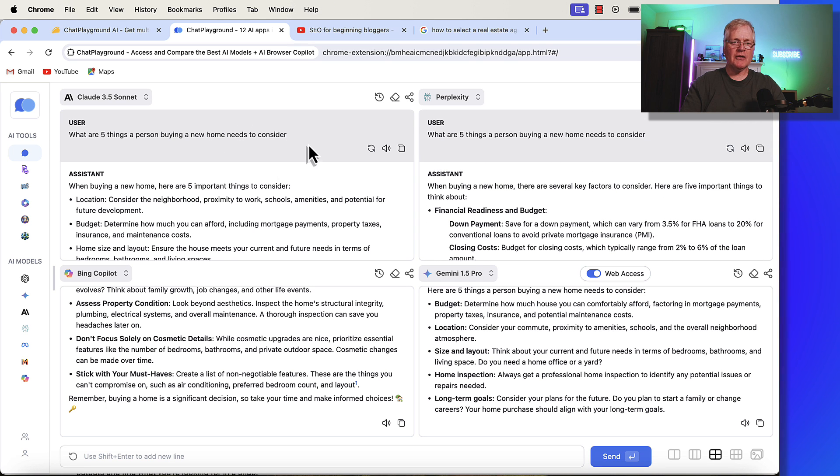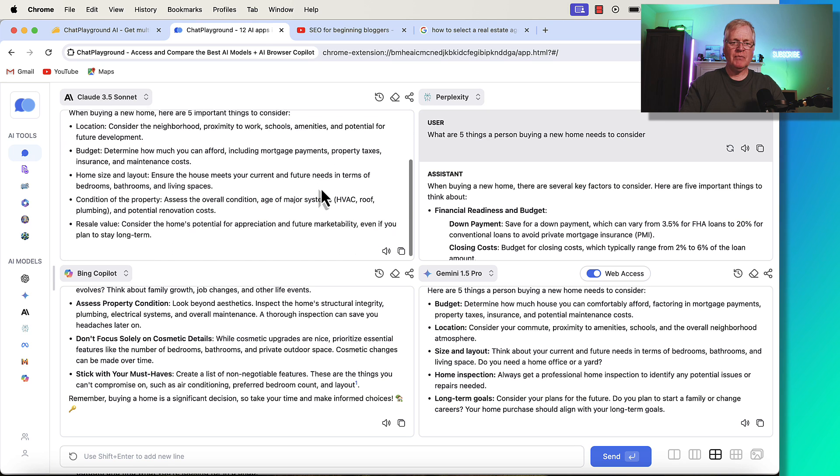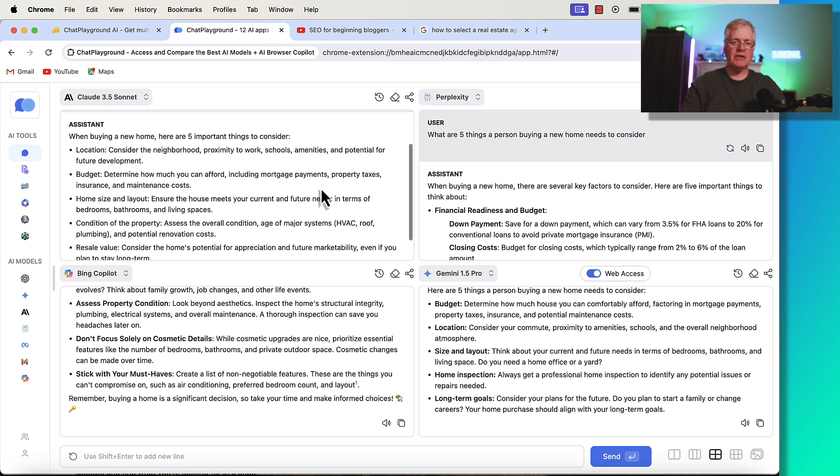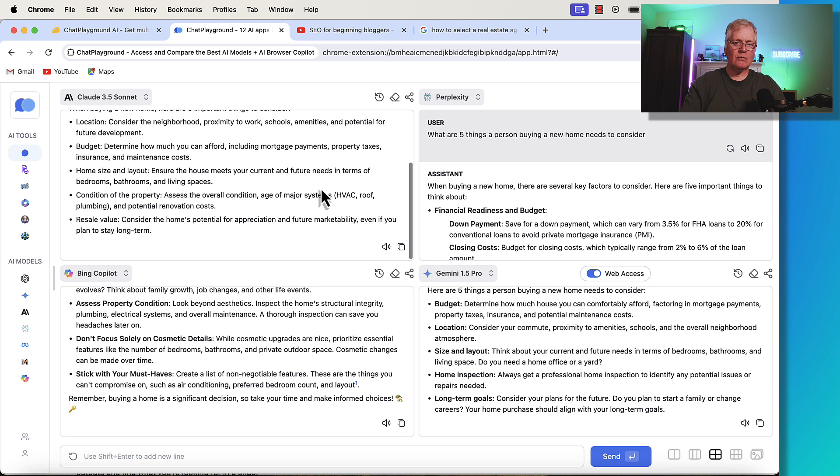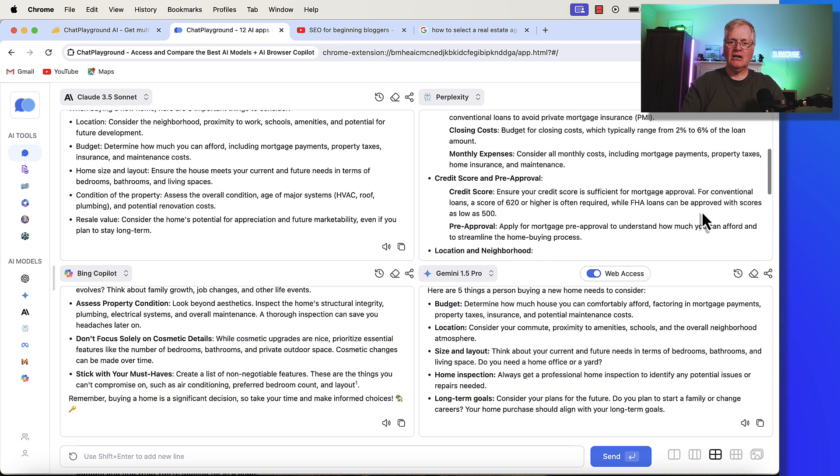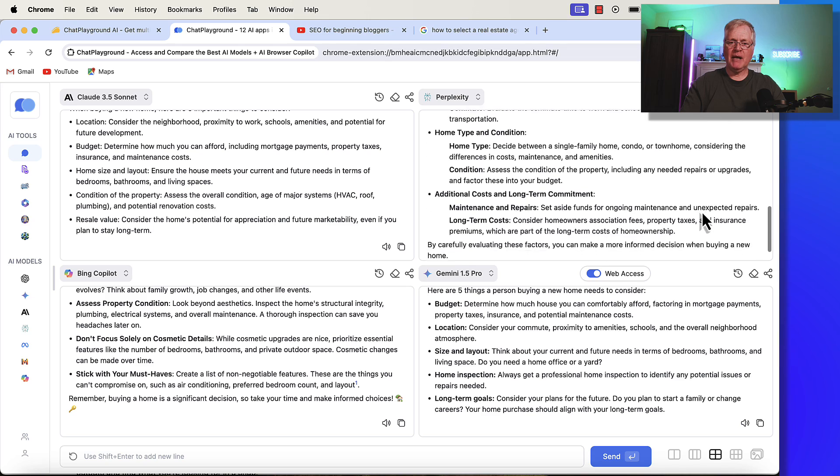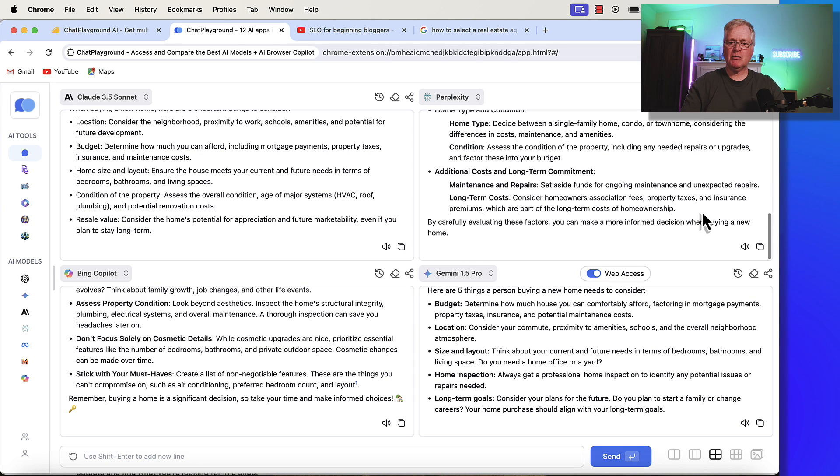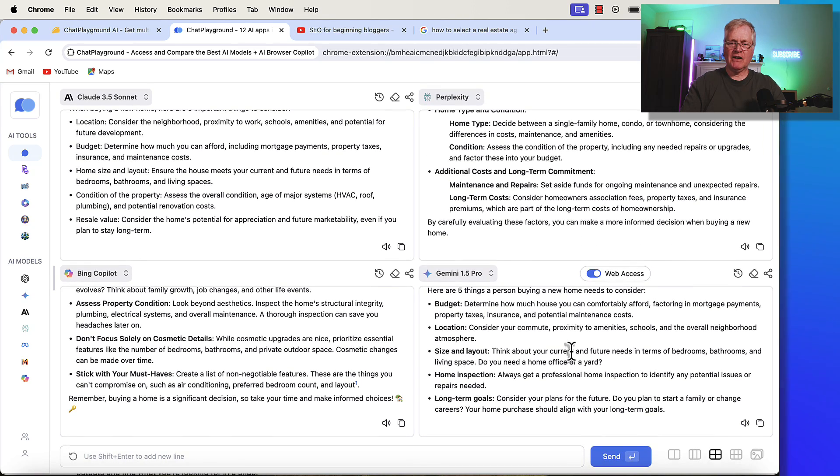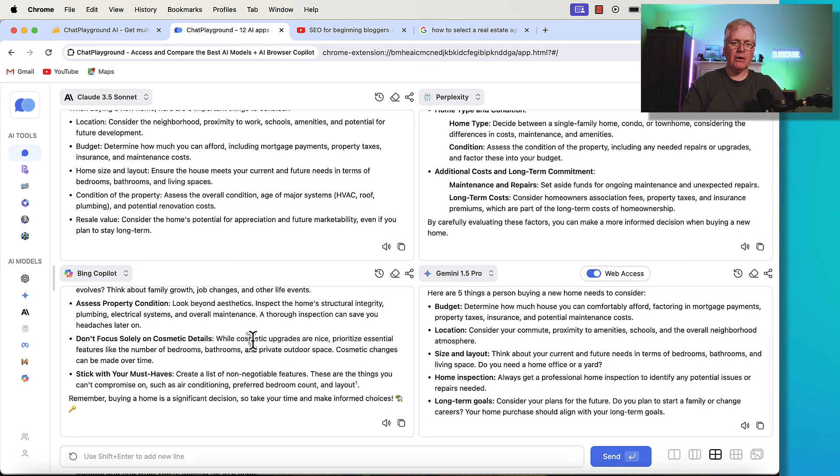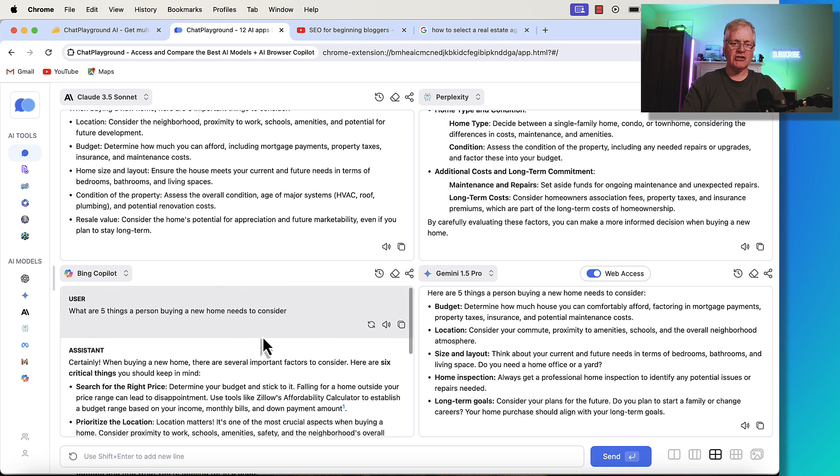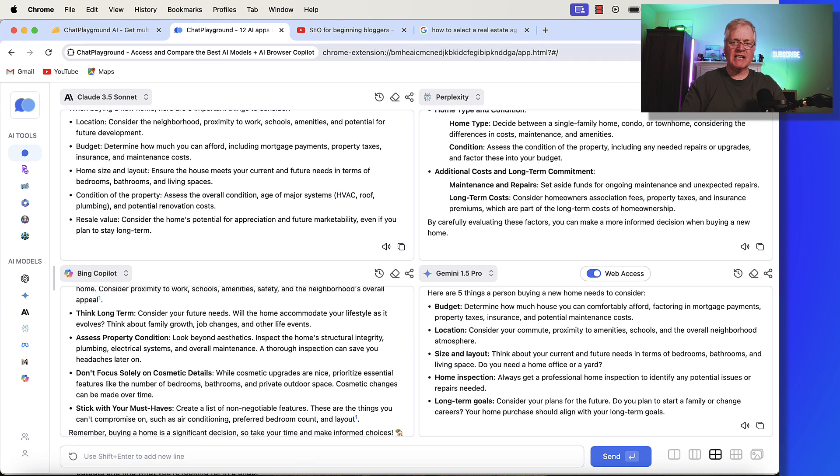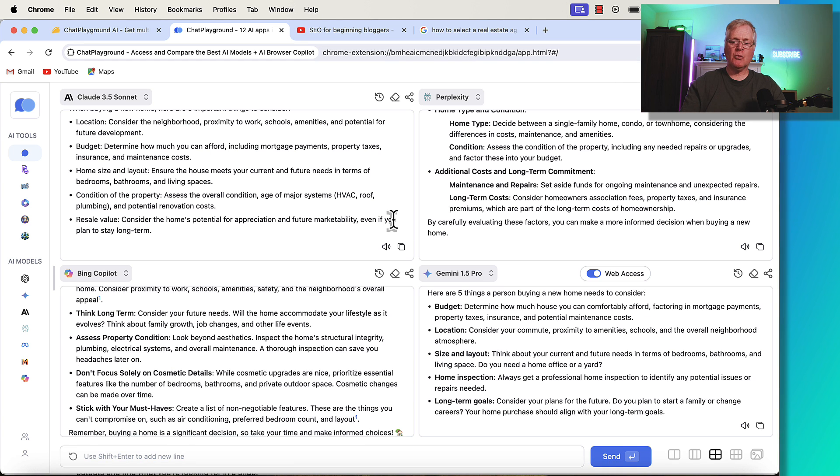So I think the interesting thing is, like if you look at the Claude 3.5 Sonnet, each language model has strengths and weaknesses. So this is a pretty basic return of information. Now, if you look at Perplexity, you get a lot more information, much more useful. And then there's the Gemini 3.5 Pro and the Bing Copilot information.